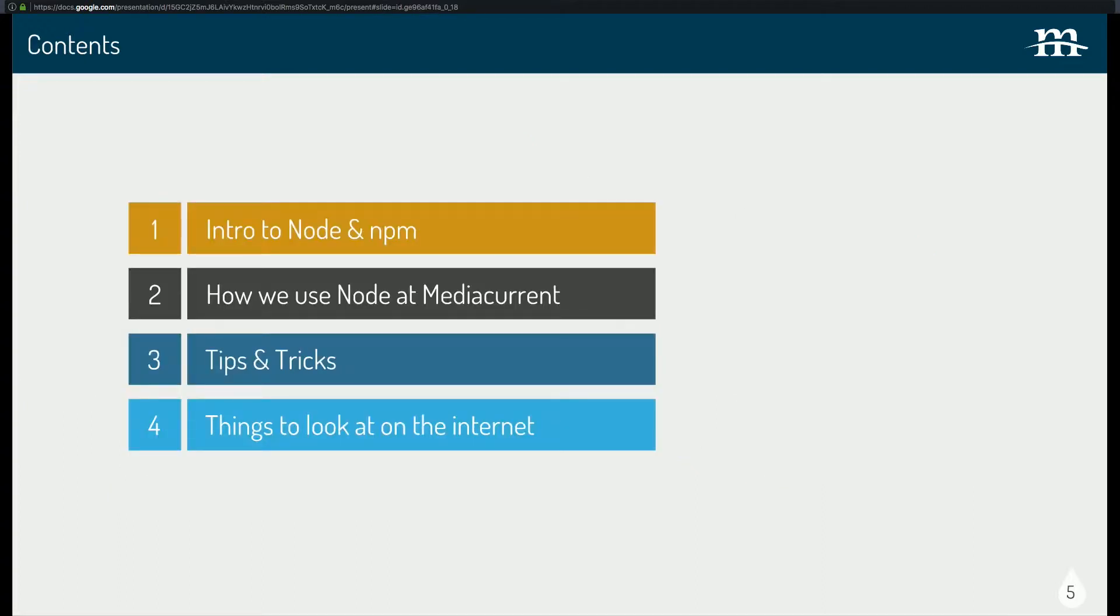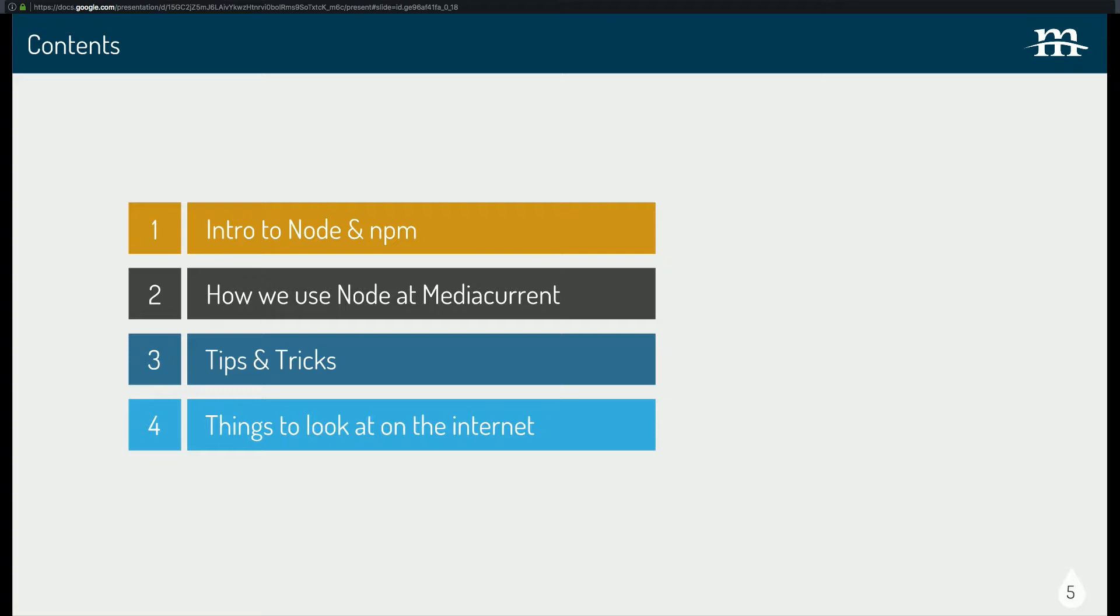And today we're going to go over kind of an intro to Node and NPM. This is going to be a very brief intro. And then we'll talk a little bit about how we use Node at MediaCurrent on the front-end side. And we'll look at tips and tricks. So just stuff that from doing this over time, things that I figured out that either make my life easier or problems to work around. And then the very last, there's other stuff you can look at on the internet related to this.